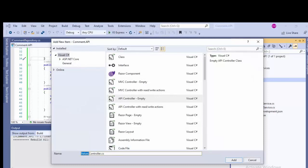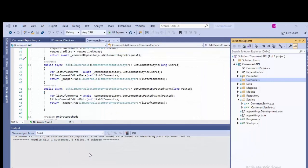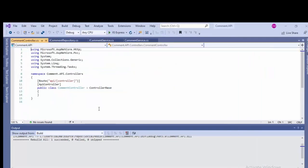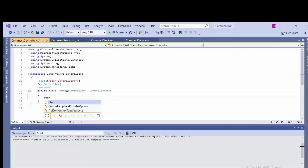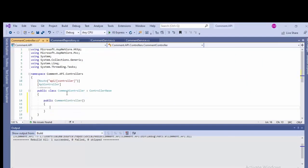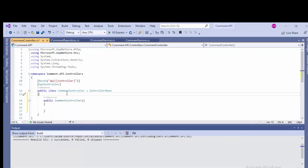We'll be adding the API controller empty. It's here, API controller empty. And I have named it as a comment controller.